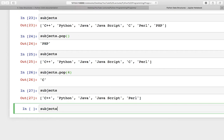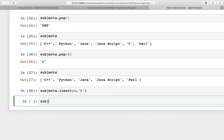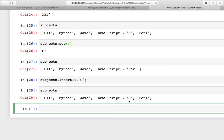Similar to pop, you have one function for inserting an element, and you have to provide the index and then the element itself. So I want to add C again — zero, one, two, three, and this is the fourth index — so I will add four here and C. Let us check it again, and C is back now.